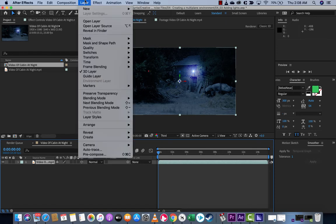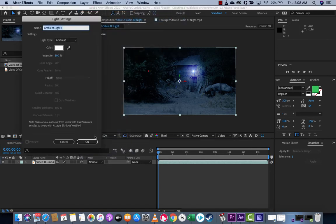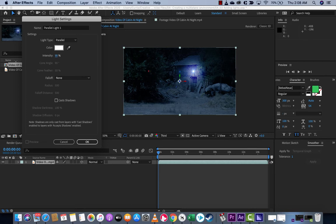We're going to go to Layer, then New, then Light. By default, it's set to Parallel at 100%, and this is not what you want. These are not the settings we want.